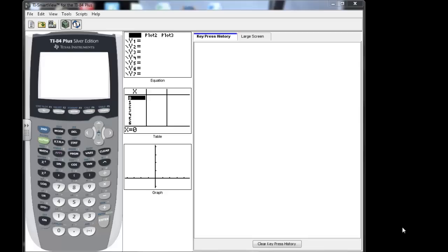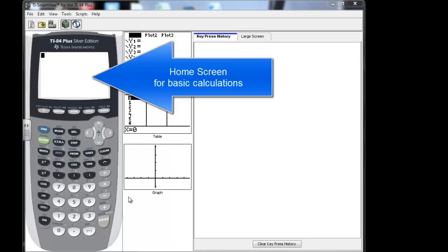This is just going to be a quick tutorial on the basics of the calculator that we will be using. This is a TI-84 and this is called your home screen. This is where you would do your typical calculations.